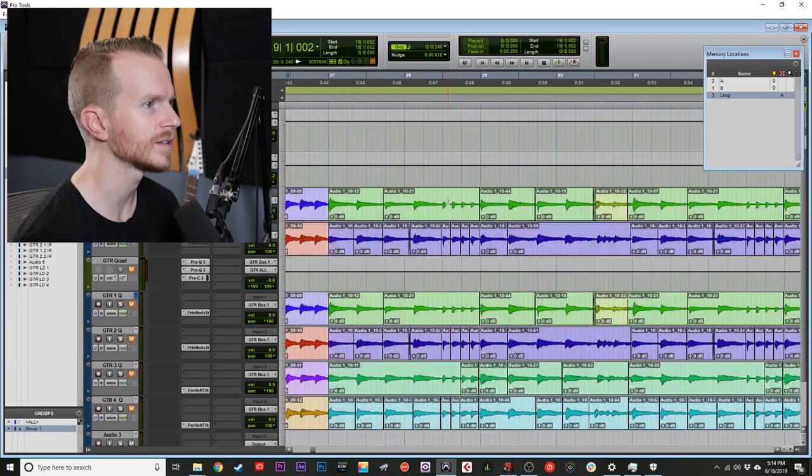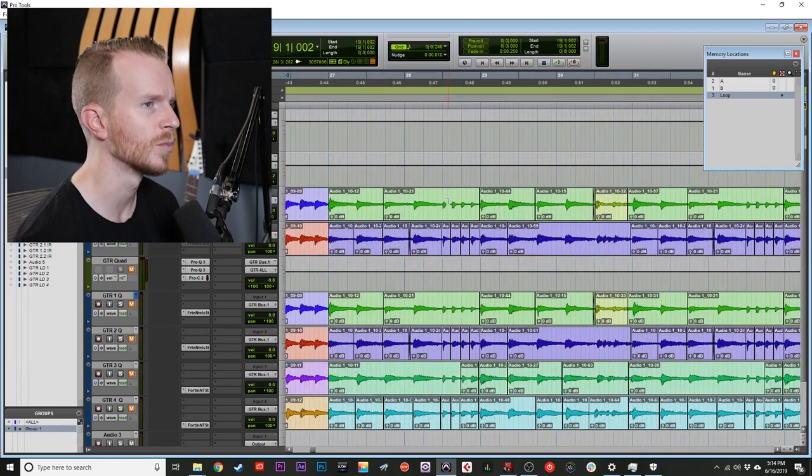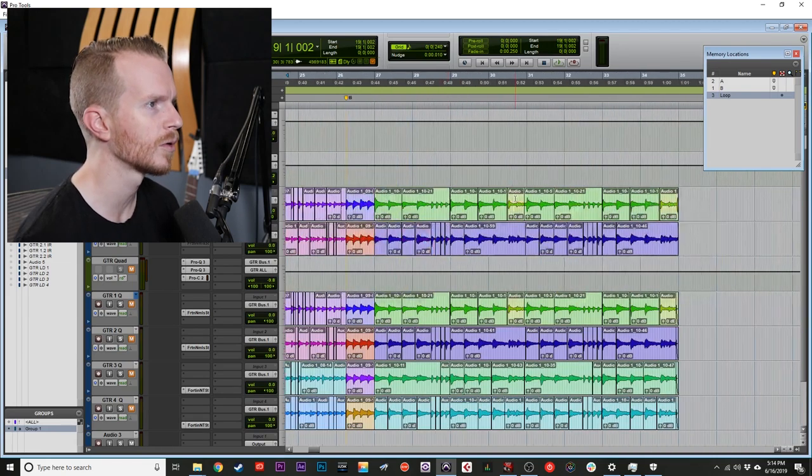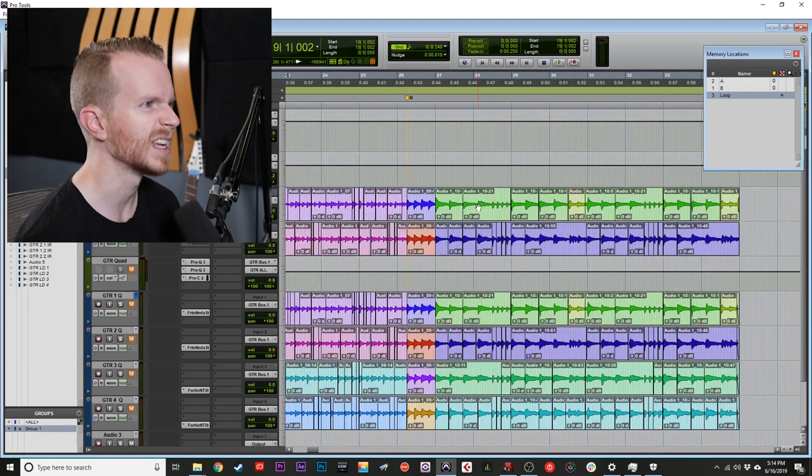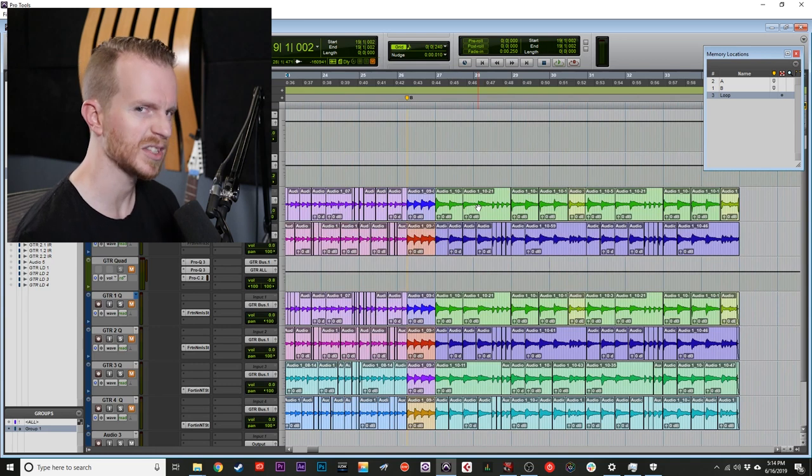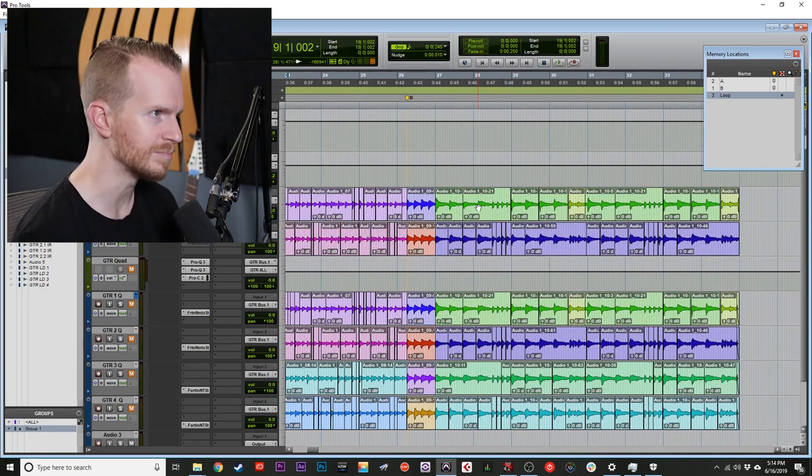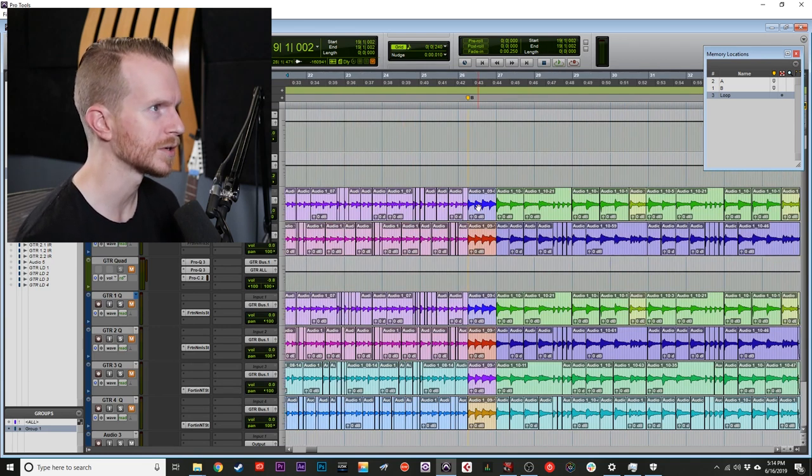The second section is more open, more chordal, and generally just wanted to be a lot louder and bigger than the first.